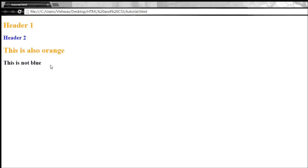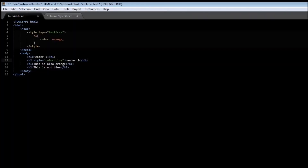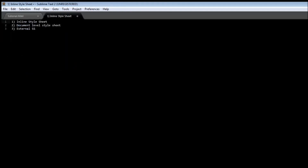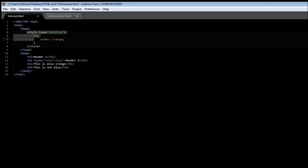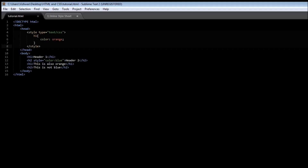The third and most widely used style sheet is the external style sheet. Let's say that we have 50 pages in our website and having a particular style repeated in 50 pages is kind of redundant. So what we do instead is write the style in a separate file and just include that file in each one of those 50 web pages.